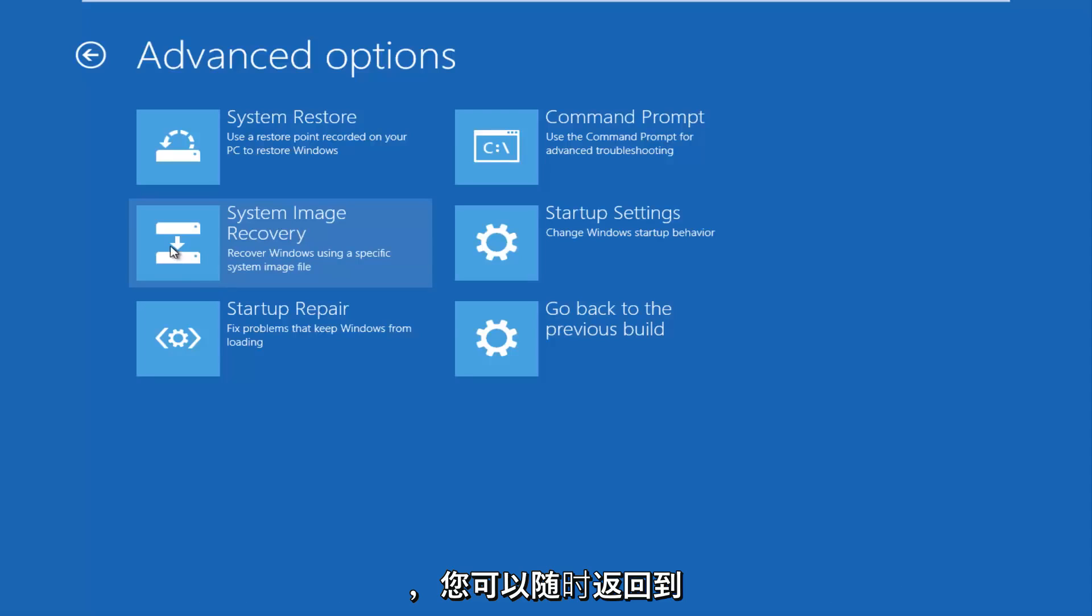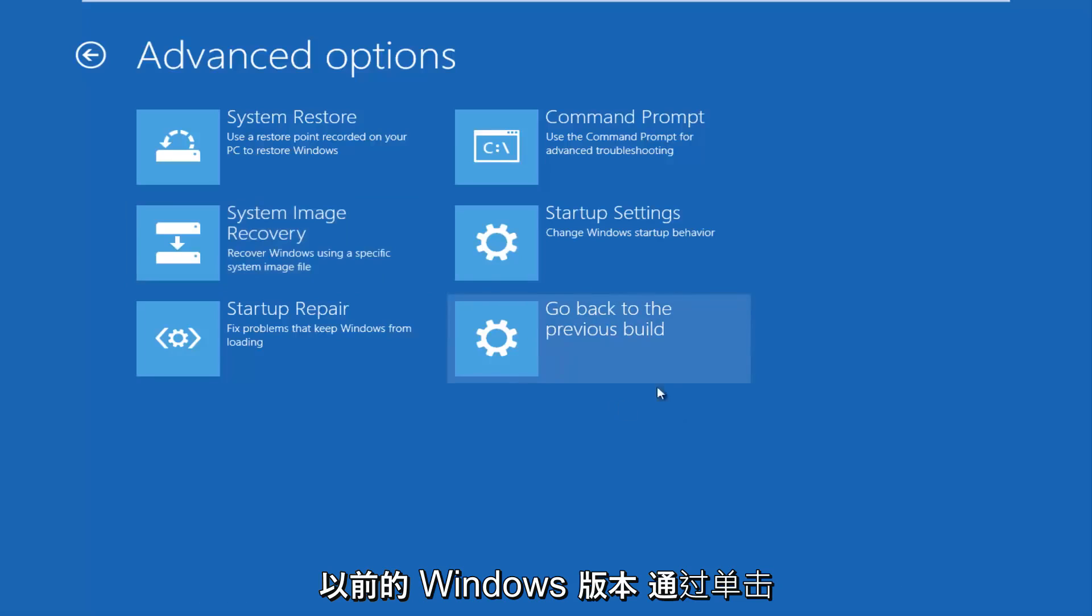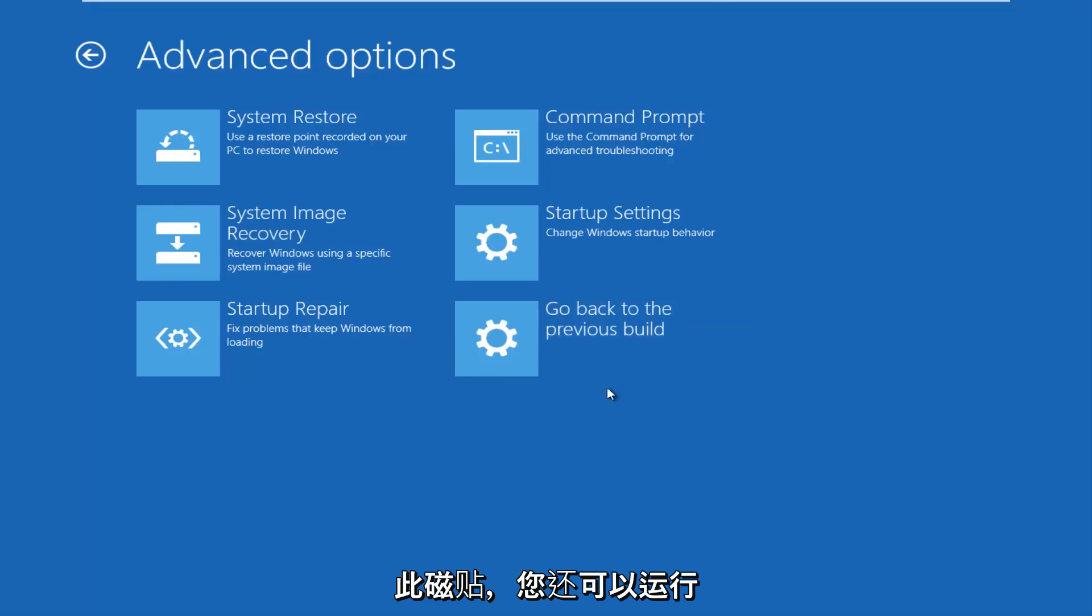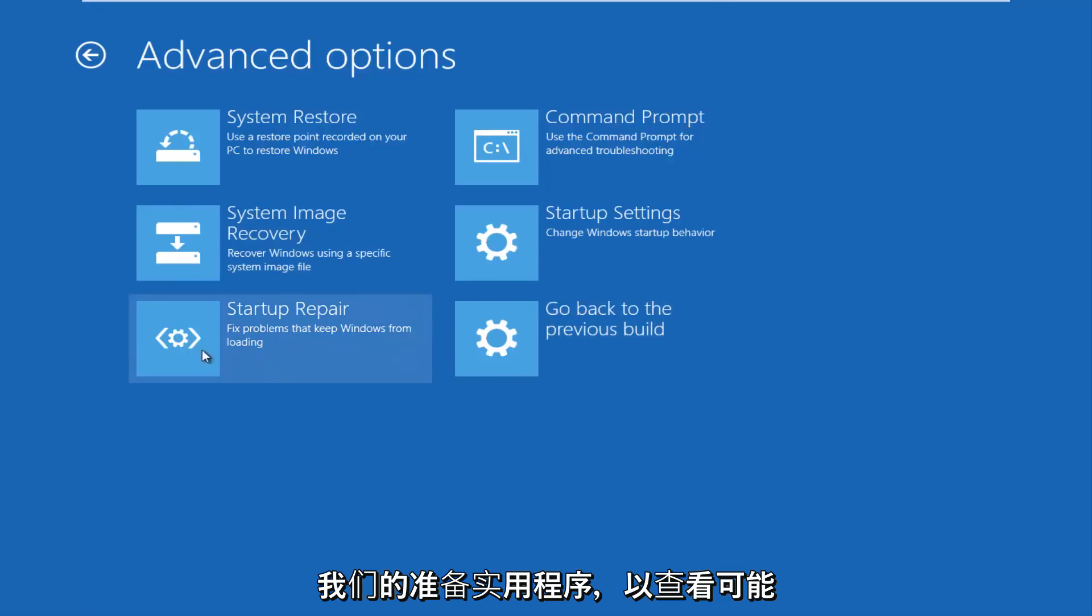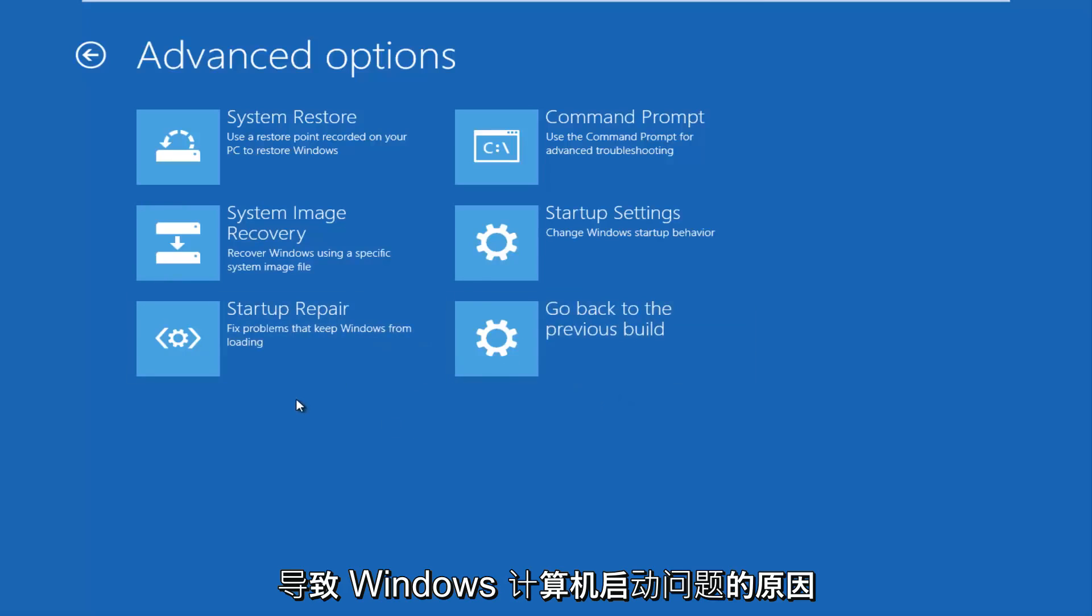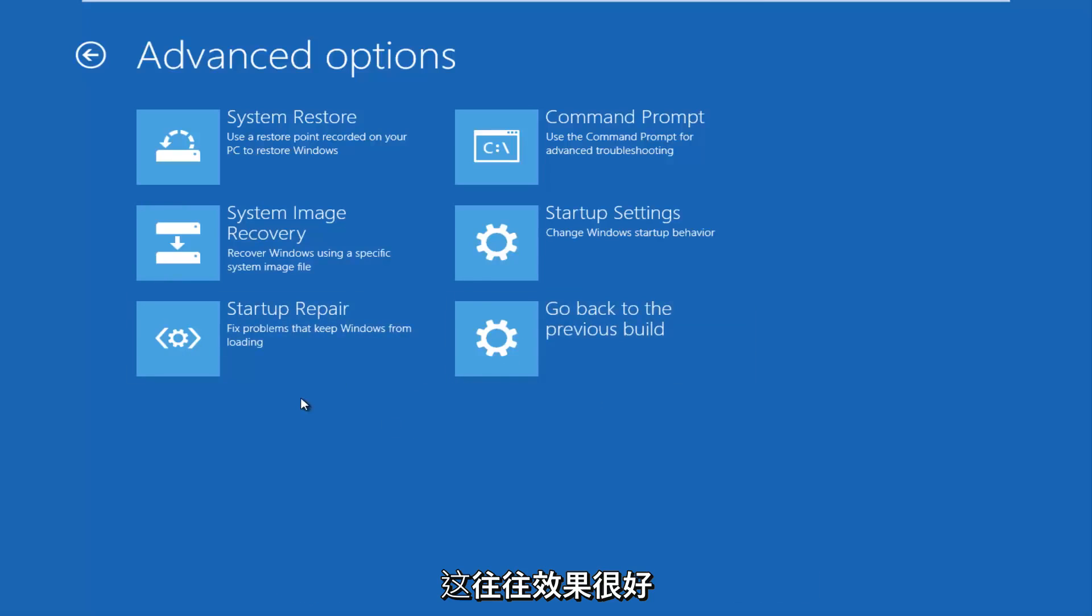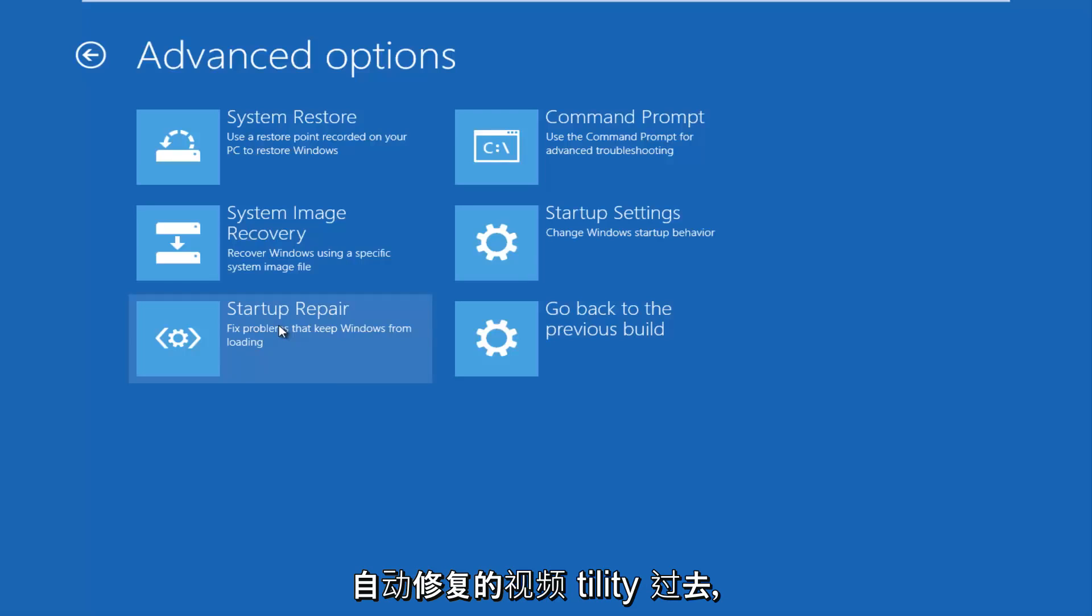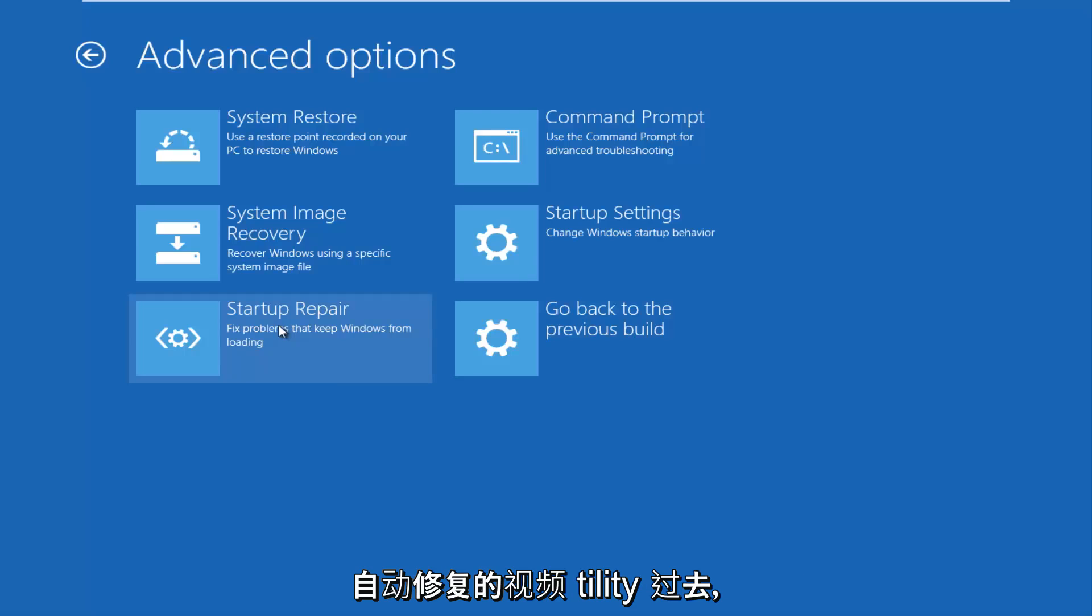If you have not done that, you can always go back to a previous build of Windows by clicking on this tile as well. You can also run startup repair utility to see what might be causing problems booting up your Windows computer. This tends to work very well, and I've made other videos about the automatic repair utility in the past.